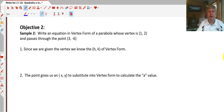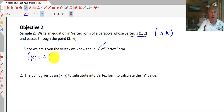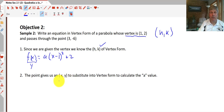Objective 2: write an equation in vertex form of a parabola whose vertex is (1, 2) and passes through the point (3, -6). If our vertex is at (1, 2), we have our h and k for vertex form right away. So we know f(x) = a(x - 1)² + 2. Since f(x) is y, the only thing left to find is the a-value. We have an x and y from the given point — everything except a.